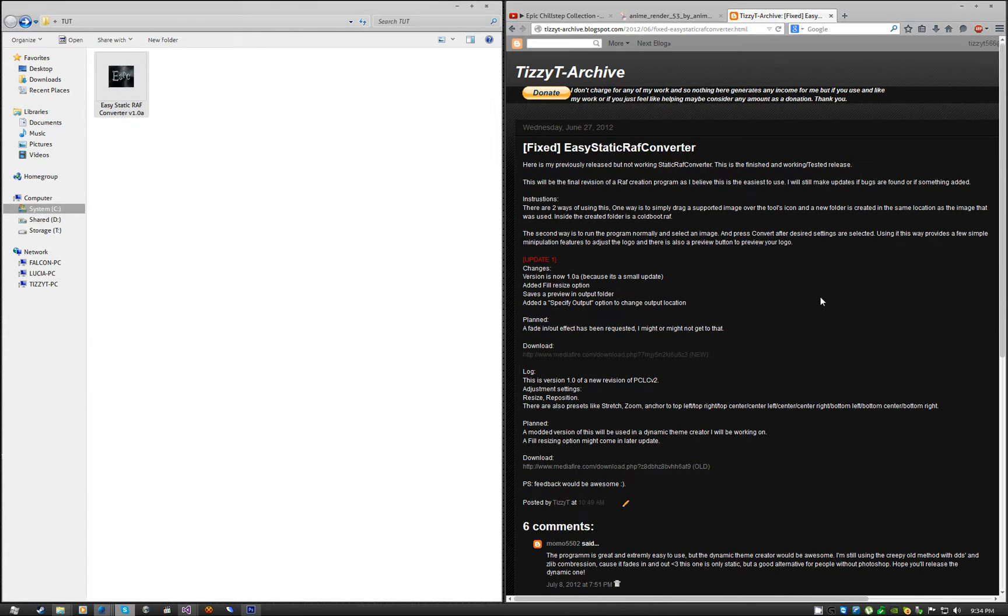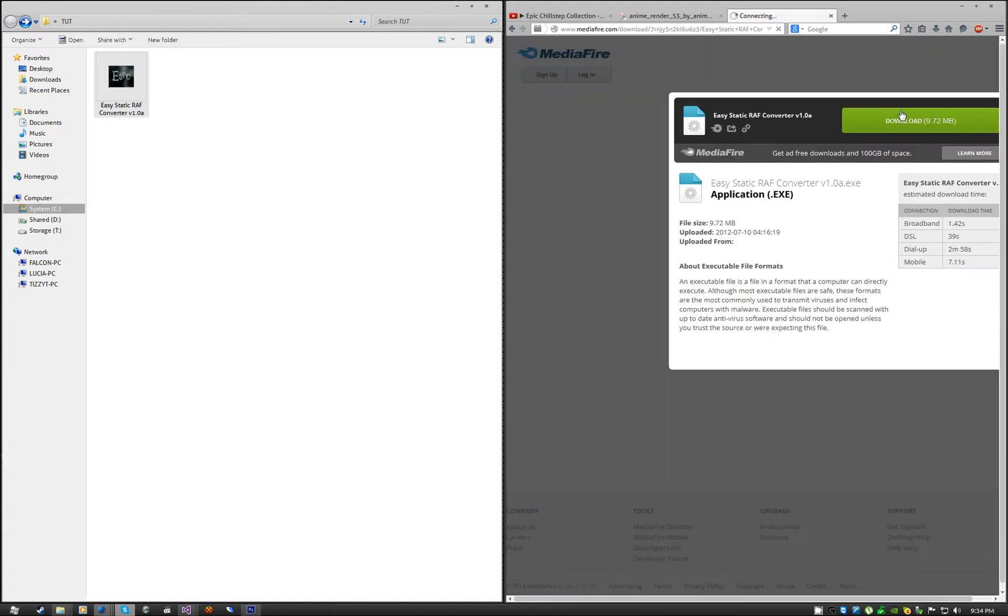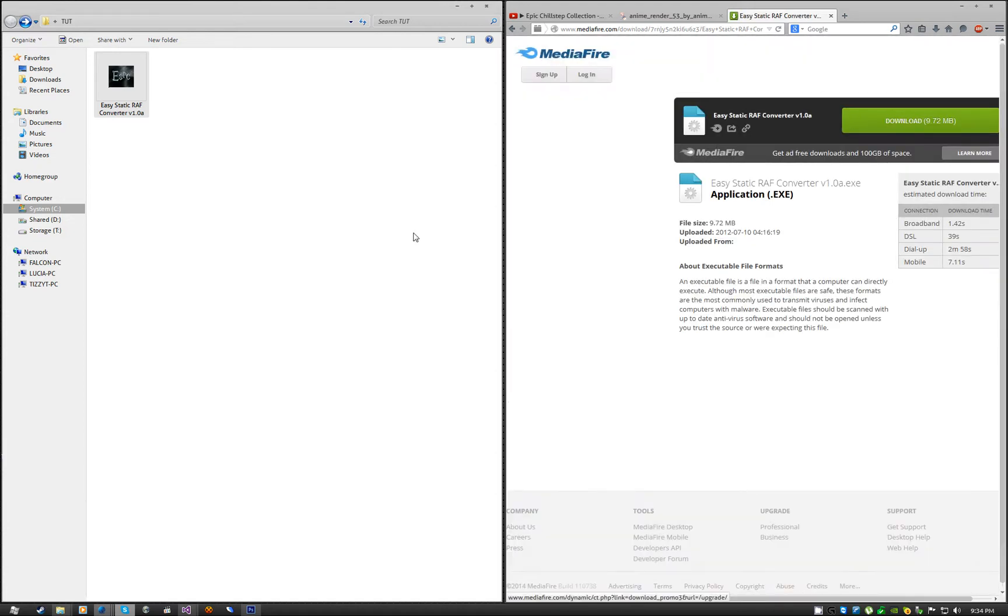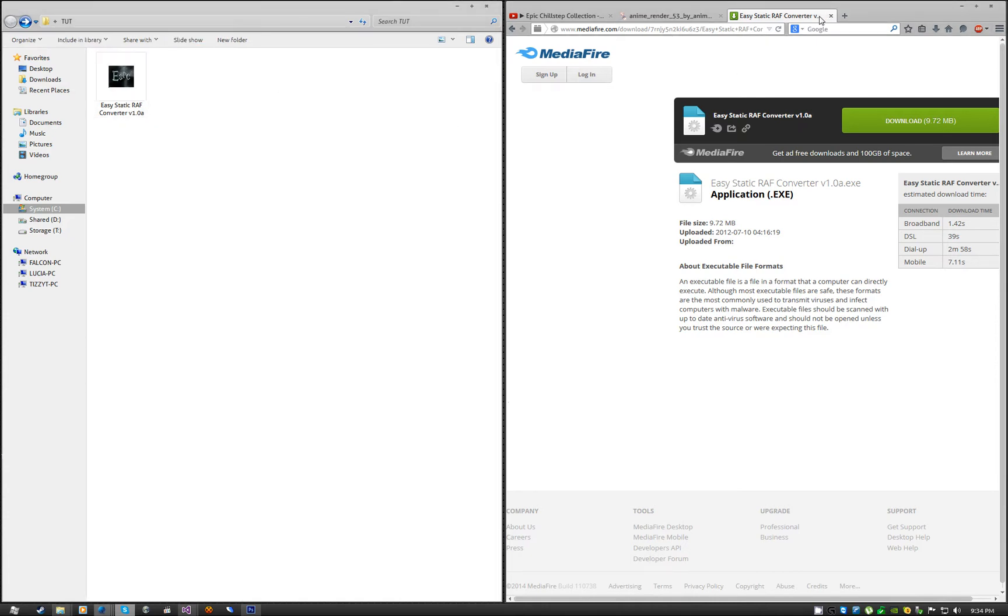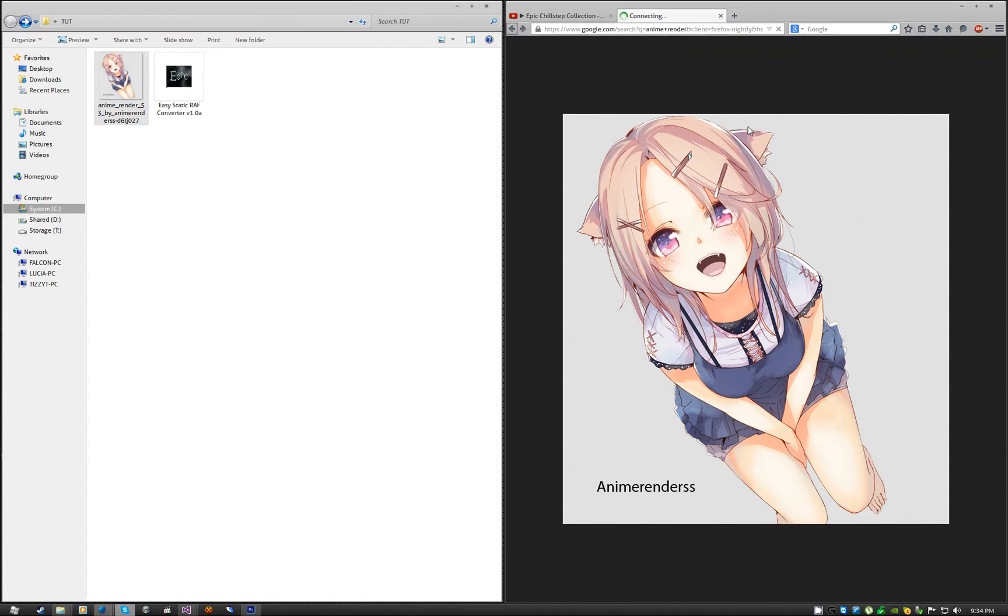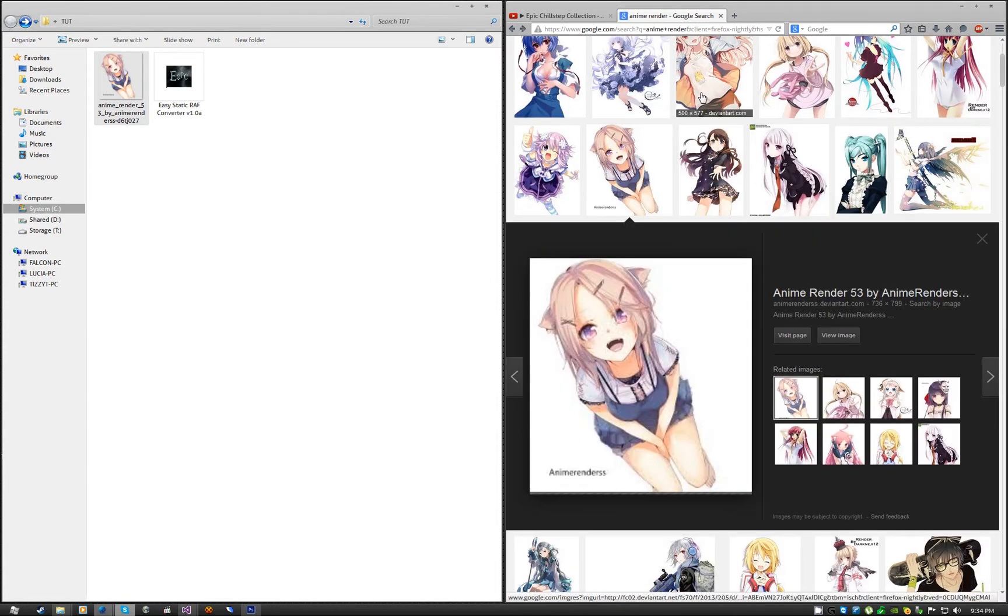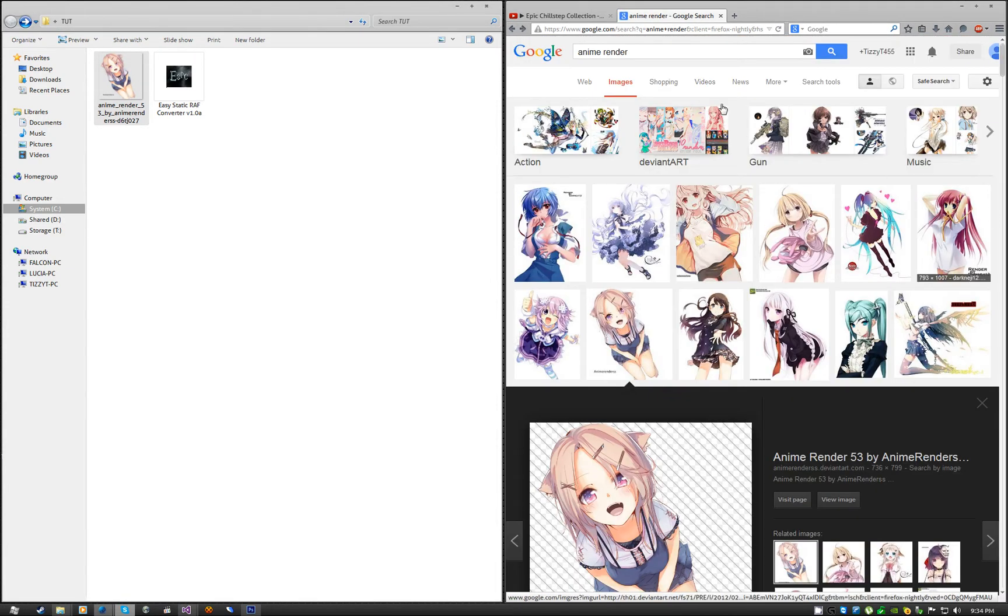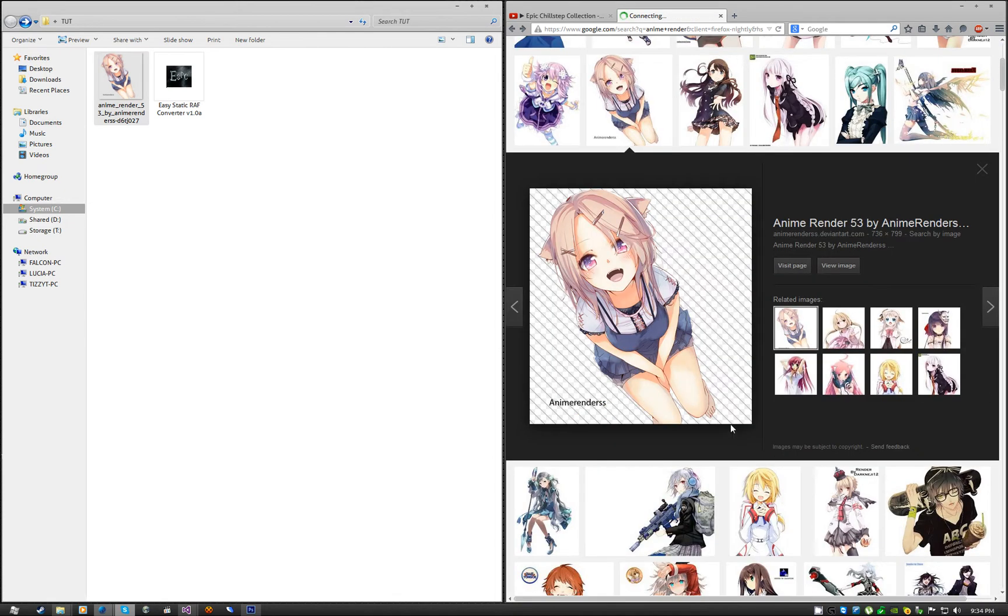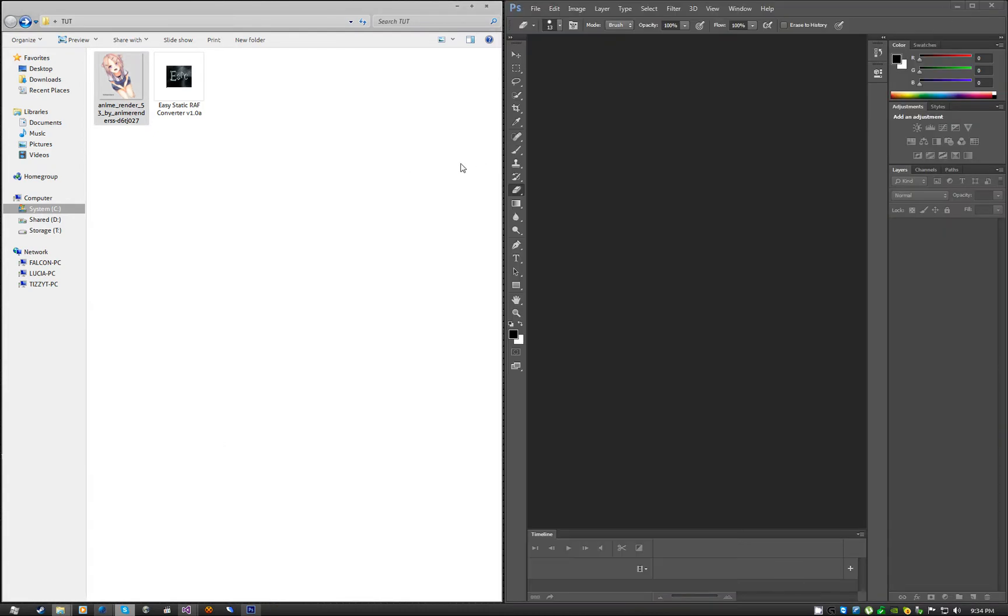That's everything you need basically, just click on that, download it. Next, you need the image that you want to turn into a coldboot. I got this right here, that's what I found. To show people what I Googled, I actually just Googled anime renders, and it was like one of the first few ones.